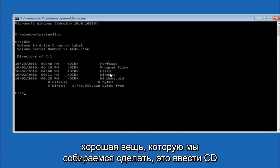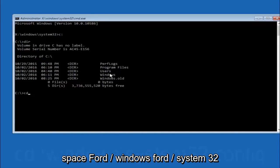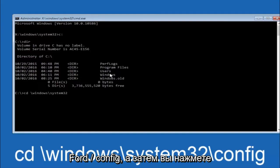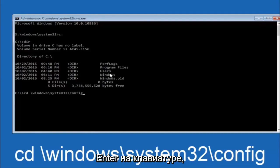Next thing we're going to do is type in CD space forward slash windows forward slash system 32 forward slash config. And then you're going to hit enter on your keyboard.